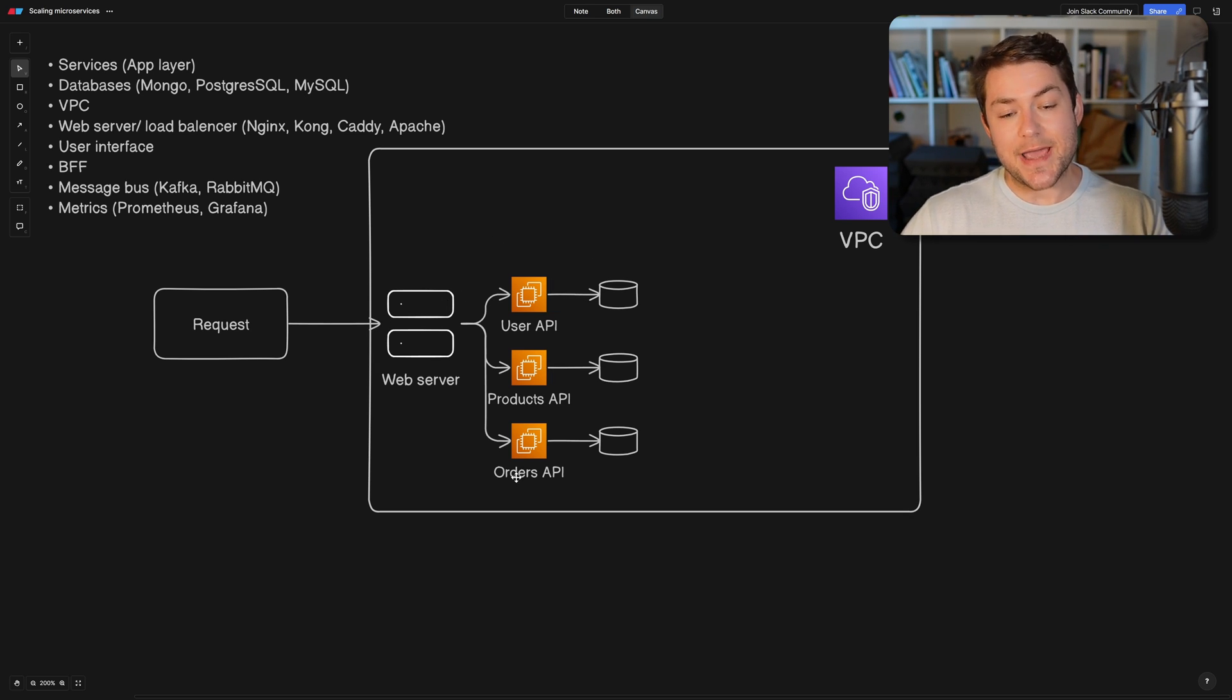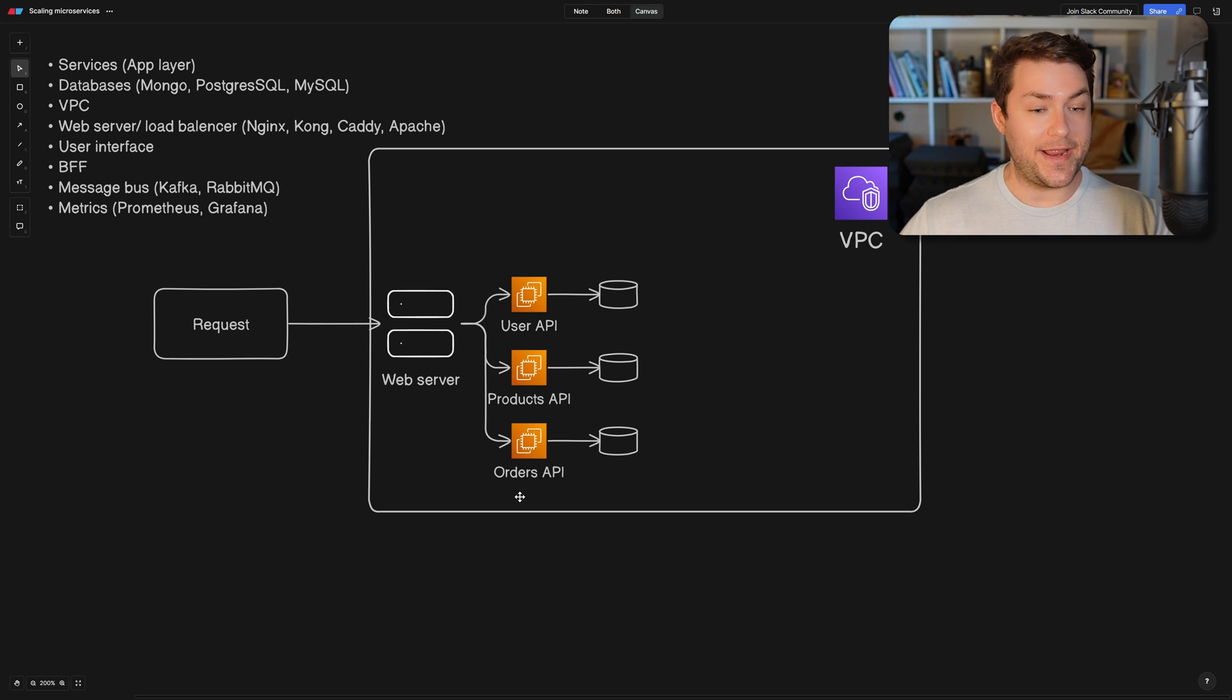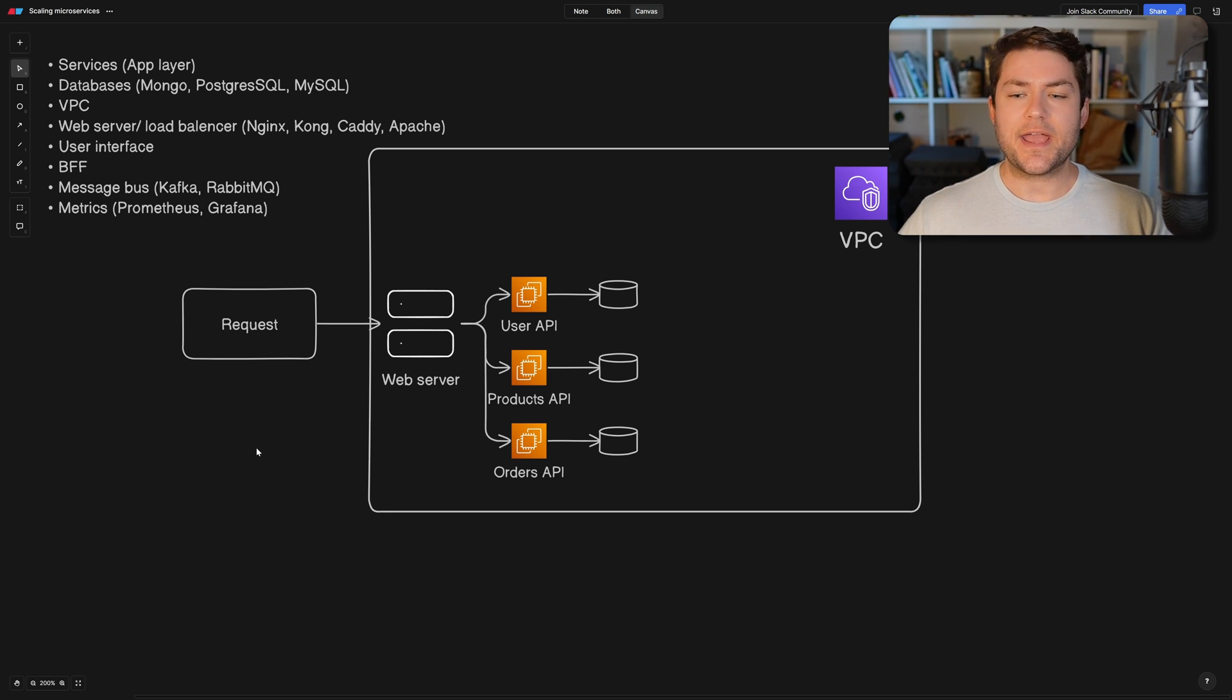And then our load balancer is going to figure out where we need to send that request. Do we need to send it to the user API, the products API, or the orders API?